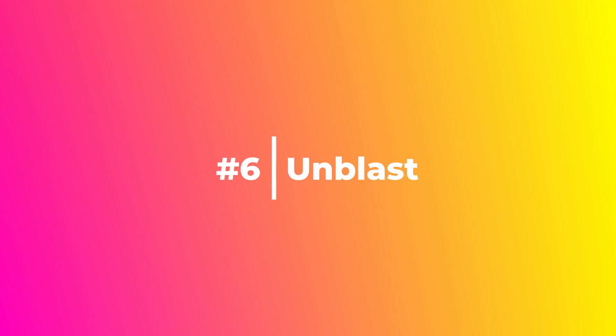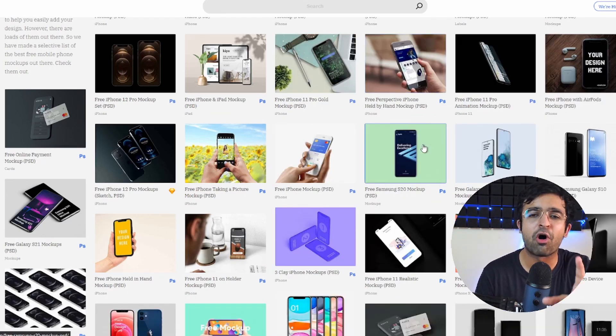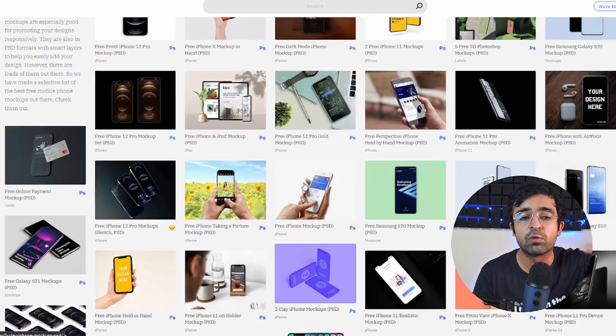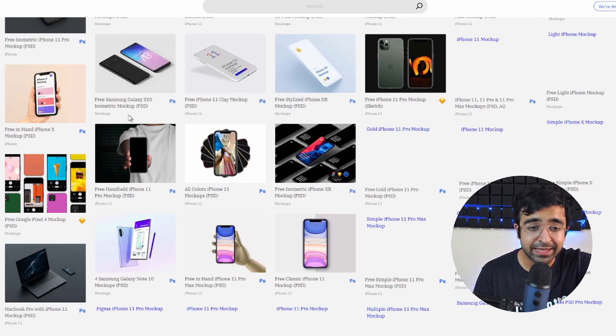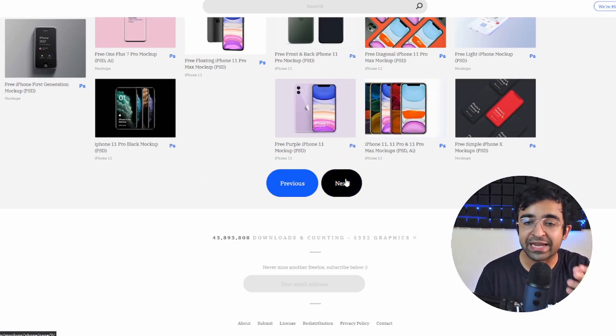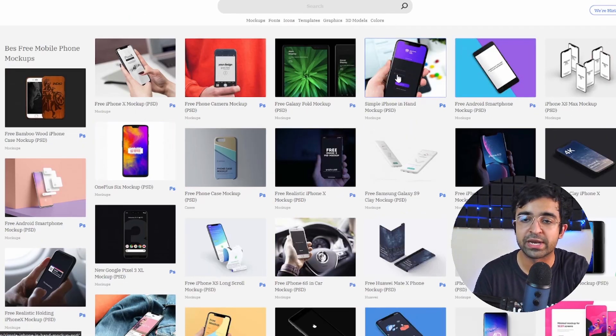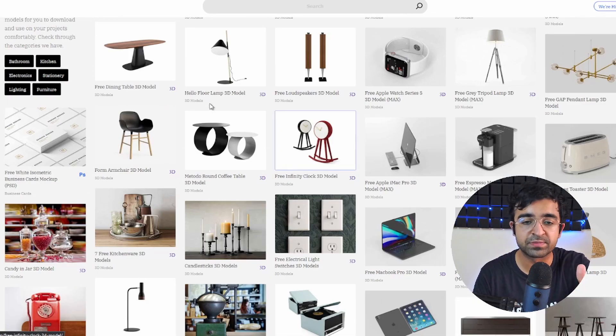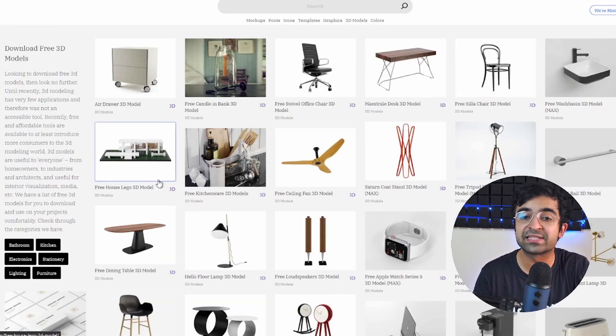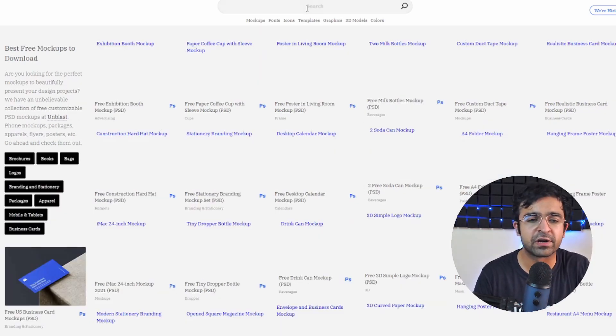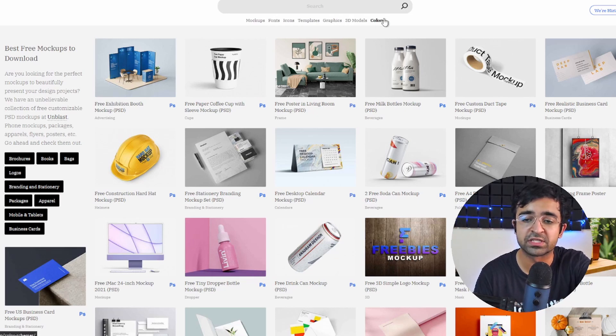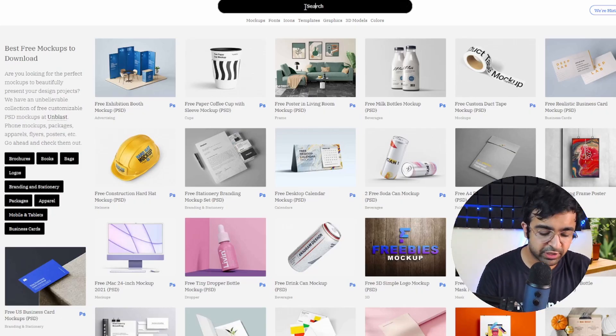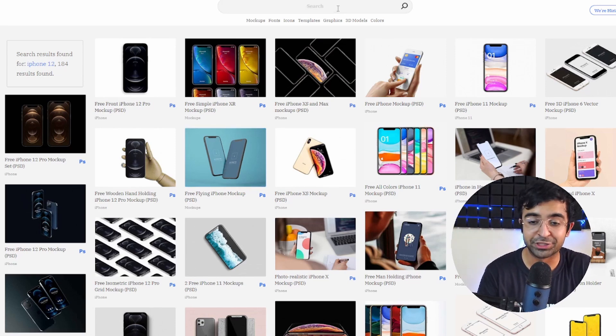Now imagine having a Dribbble but just for mockups. So Unblast is a website like that. Unblast collects mockups from all over the internet and puts it onto one page into countless pages, just like you would see on Dribbble or Behance. And they keep on going, and they also show you what file types this support. So in this case it's Photoshop. You can have other file types as well. Not only that, they have realistic 3D mockups if you want. In the future you can even check this out, and they're full of different libraries: mockups, fonts, icons, templates, graphics, 3D models, as well as colors. Yep, they have their own color library as well.